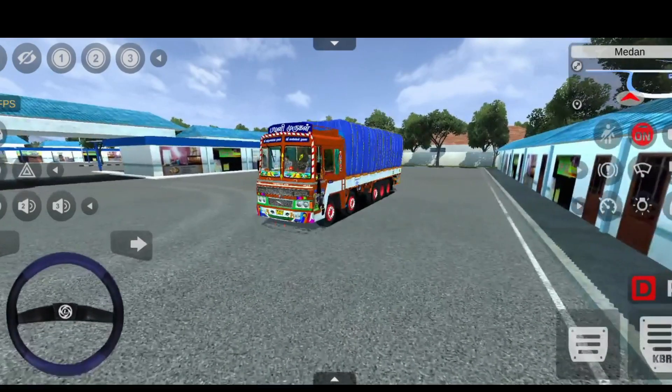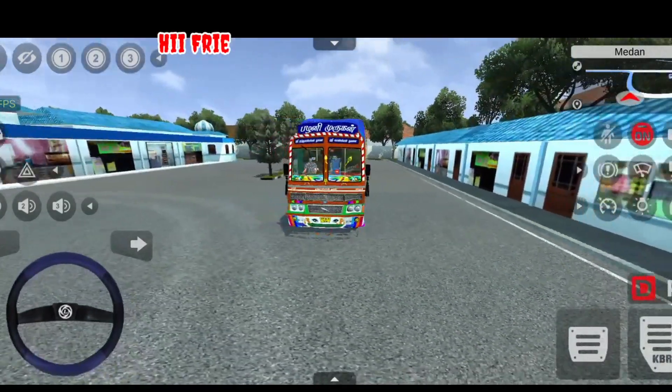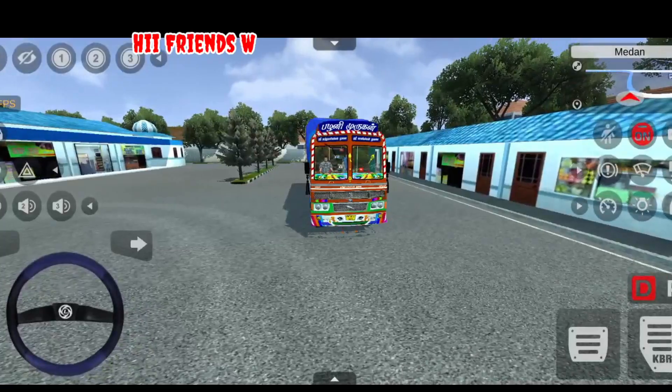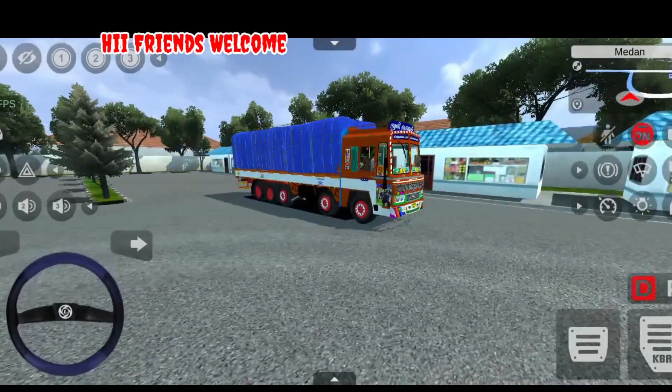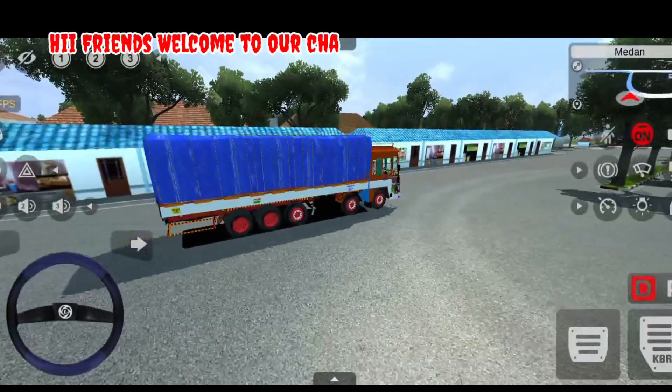Hello guys! Welcome to GRPS Naming! Let's talk about our video today — we can talk about Ashok Leyland 14W Lari mode.